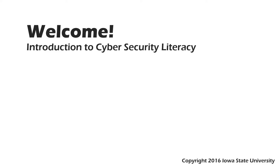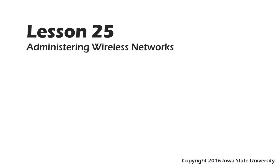Welcome to this course, Introduction to Cybersecurity Literacy. This is Lesson 25, Administering Wireless Networks.